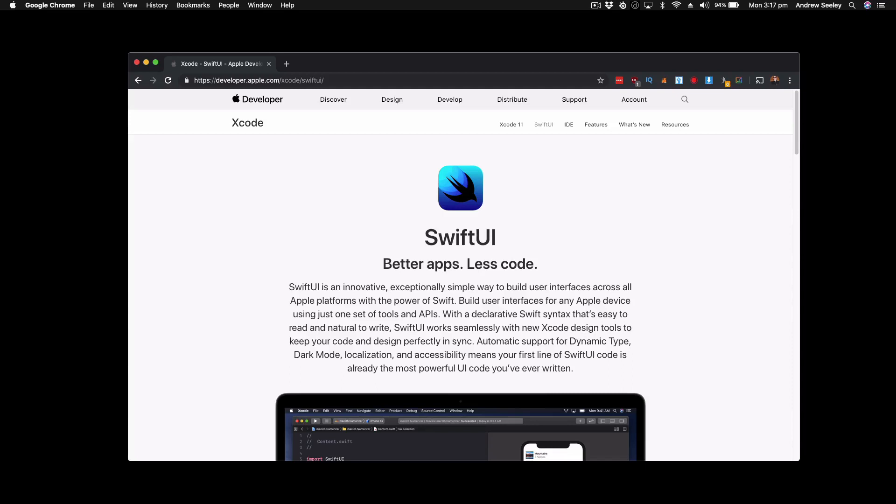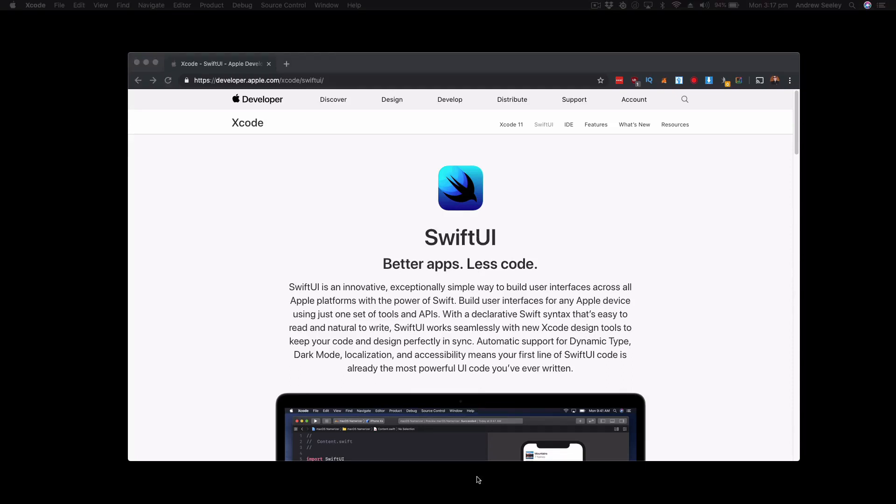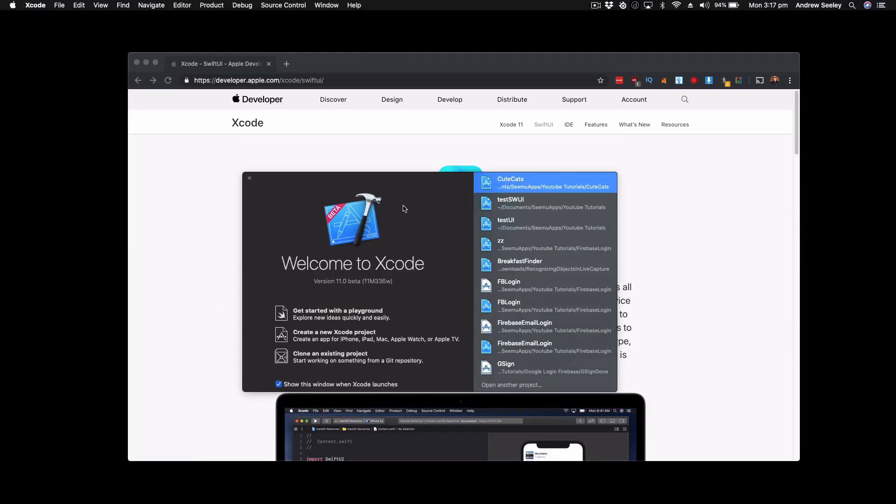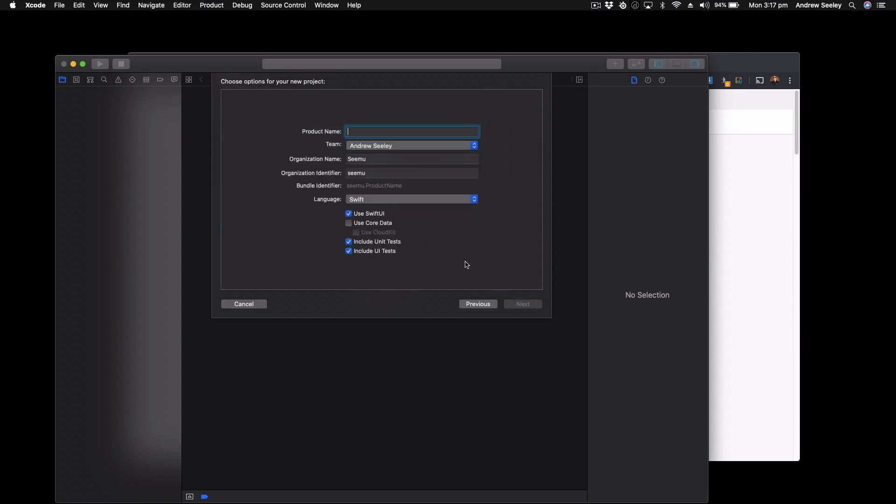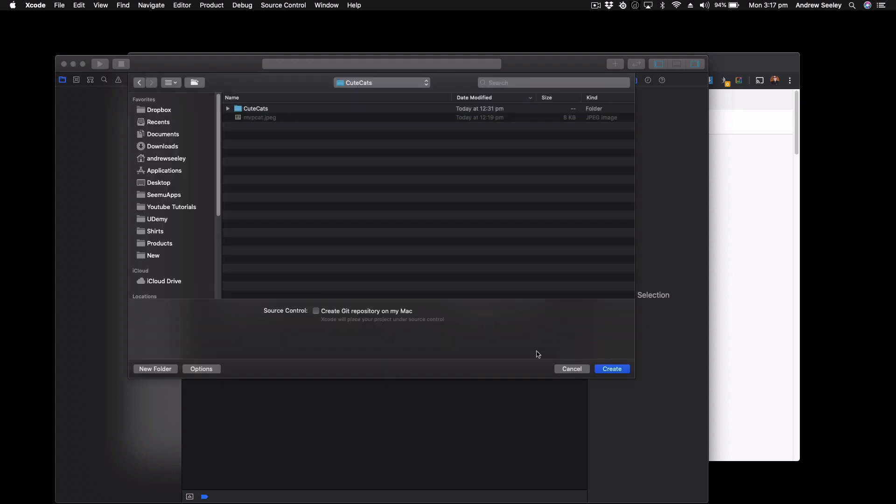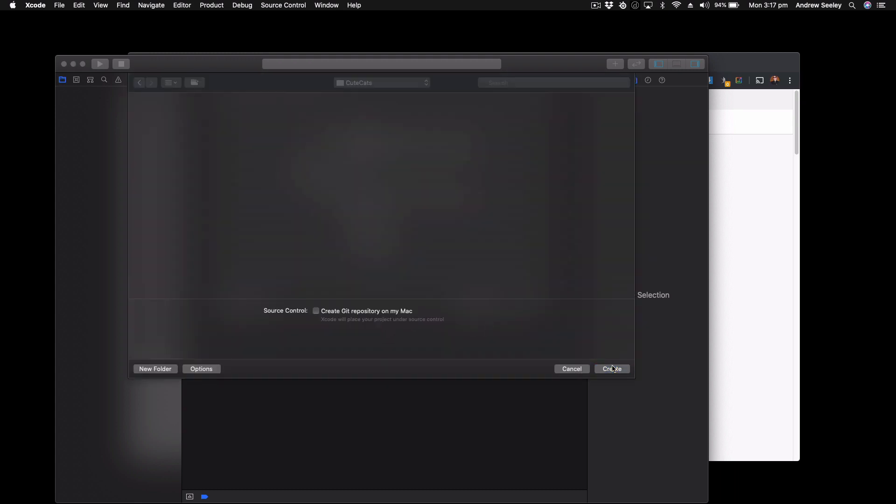Alright so let's jump into the SwiftUI shall we. So open up the Xcode beta and we're going to create a new Xcode project. A new single view application and we are going to name it adopt a cat. Make sure to use SwiftUI checkbox is checked then hit next then create your project.